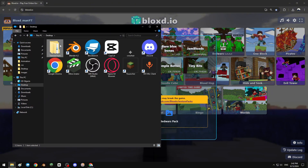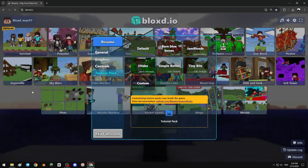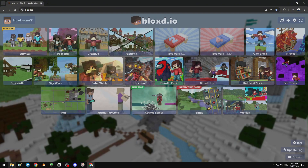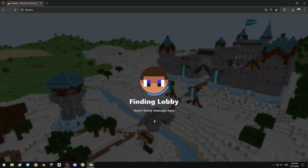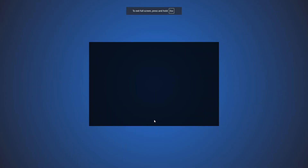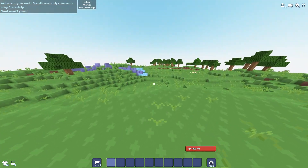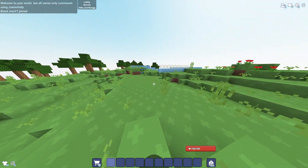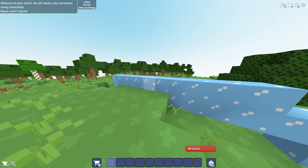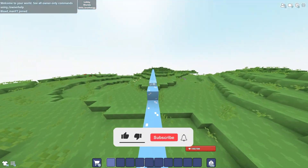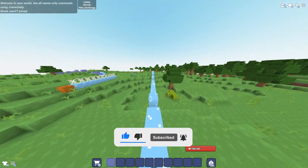Go to the desktop tutorial pack, upload the pack, apply, and reload. As you can see, I have a custom crosshair now. It's so easy to make! If you like the video, please subscribe to my channel.